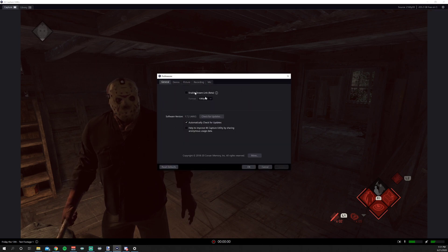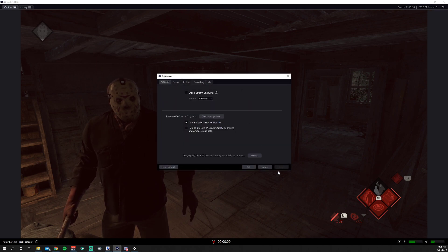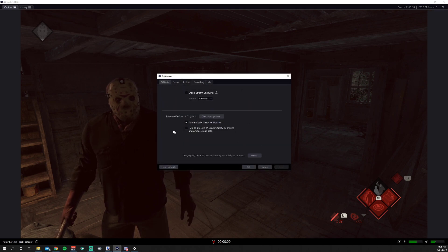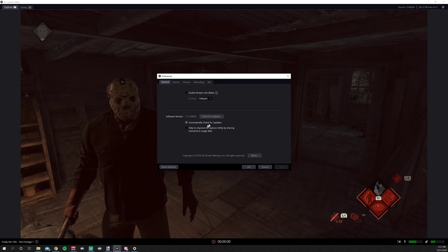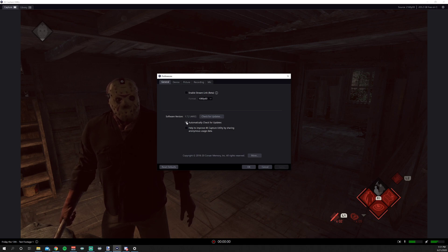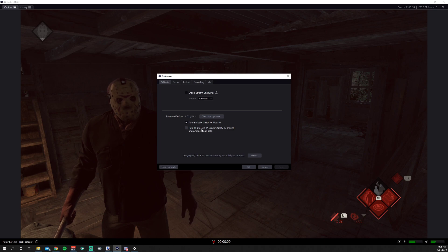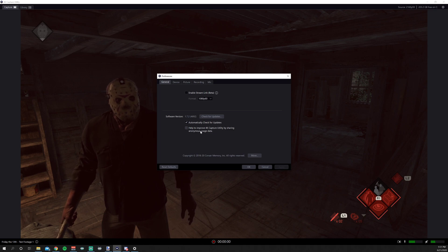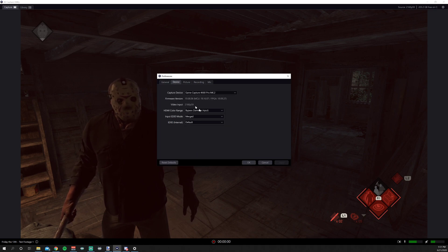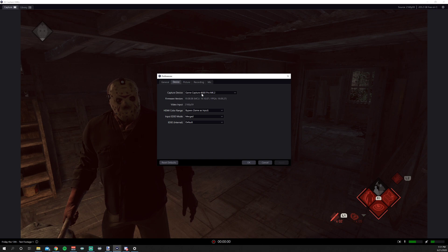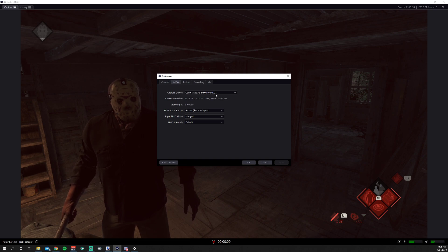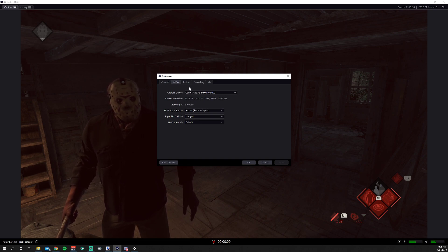So let's open up the settings and go to general, and you can enable stream link. This is the software version. You can set it for check for automatic updates, and you can send anonymous data to Elgato if you wish. Under devices, this is going to be the game capture 4K60 Pro MK2, obviously. And we just leave all of these on default.